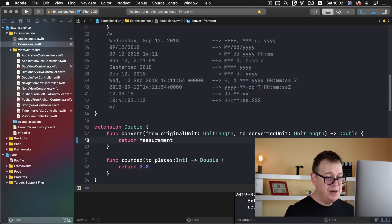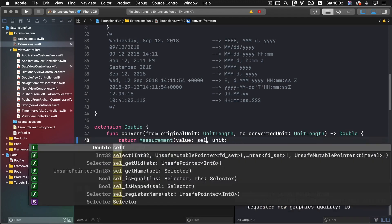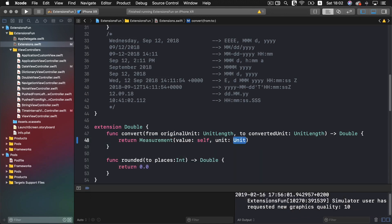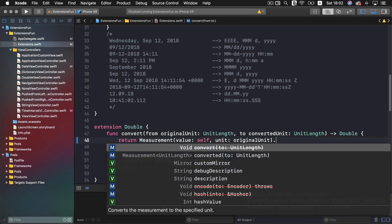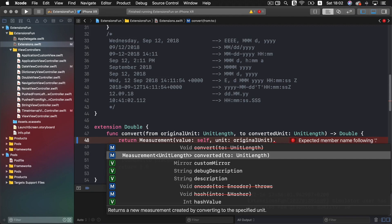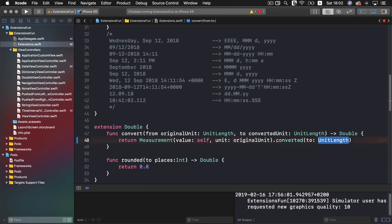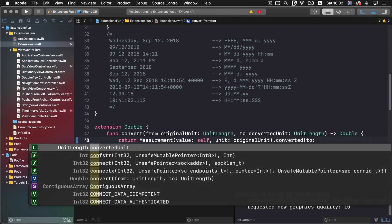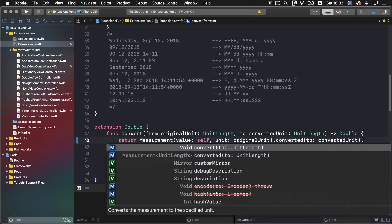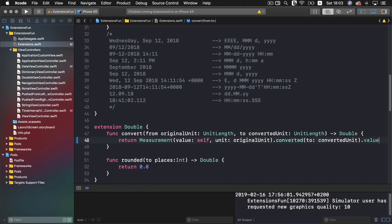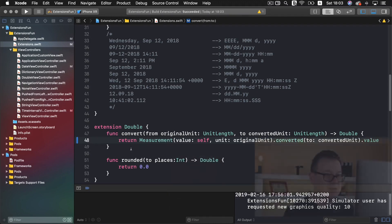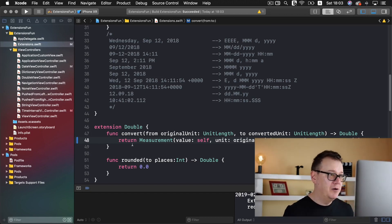Let's create a Measurement and choose the value. The value is the double, so we are going to add self here, and the unit is of course our original unit. Now what you want to do is add a dot here and call convert to, and again we have another UnitLength. So let's type in here the converted unit and grab our value there — and I believe that is it. Let's hit Command B to see if everything worked out, and that should be it.